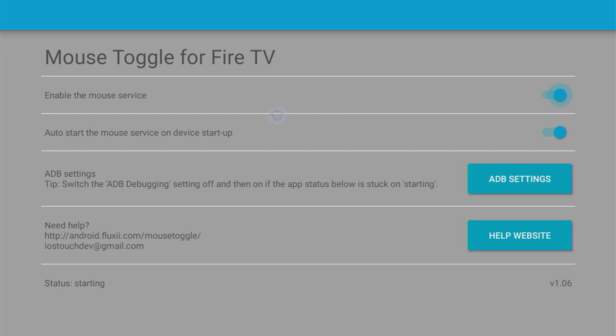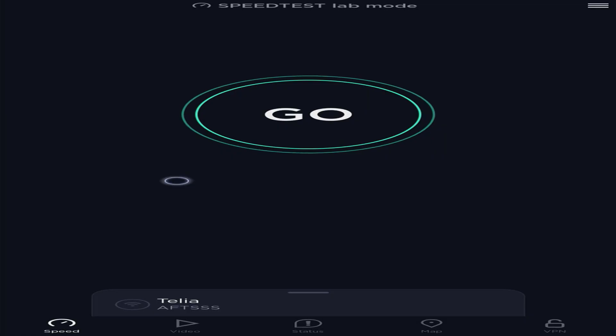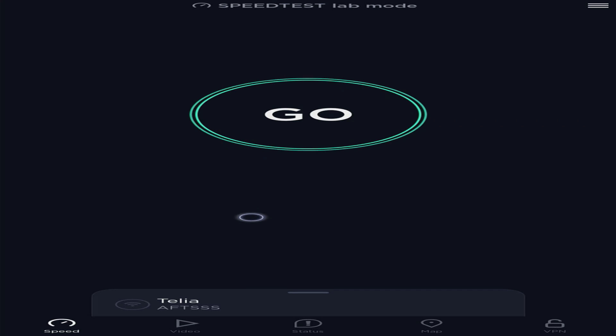Hey, how's it going? Today I will show you how to install Mouse Toggle for your Amazon Fire Stick. Mouse Toggle comes in handy when you're trying to use an app which was not created for TVs in the first place.